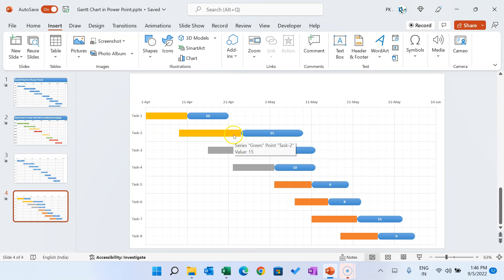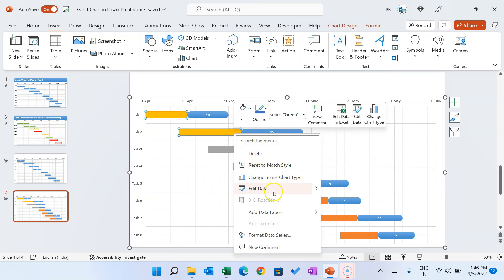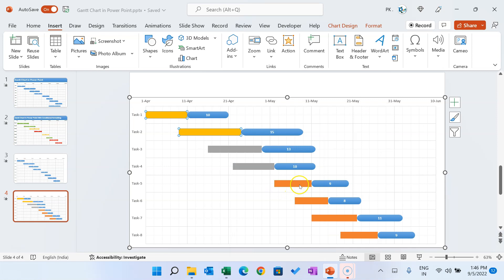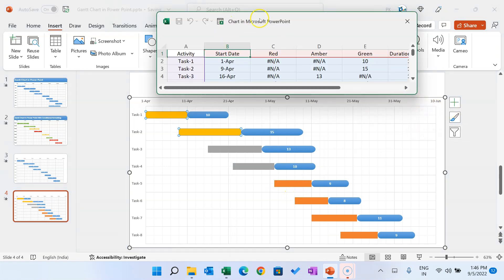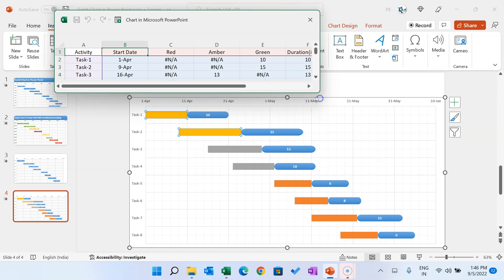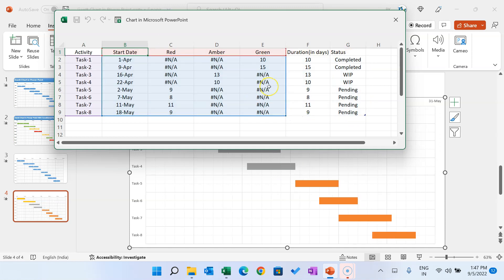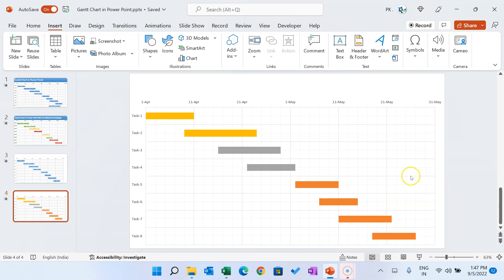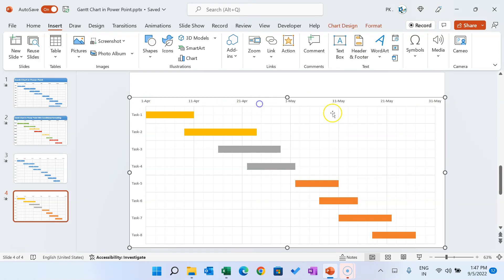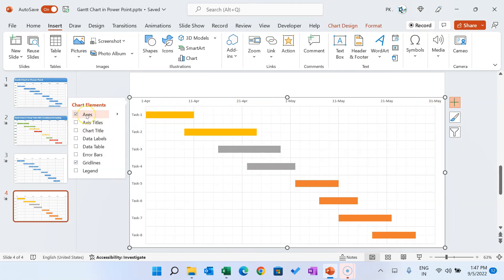The chart may not look correct initially. Go to Edit Data and check the chart data range — it may be including the Duration and Status columns. Change the range to stop at column E only, excluding Duration and Status. Close the dialog, and now the chart is working correctly. Add the legend back to the chart.